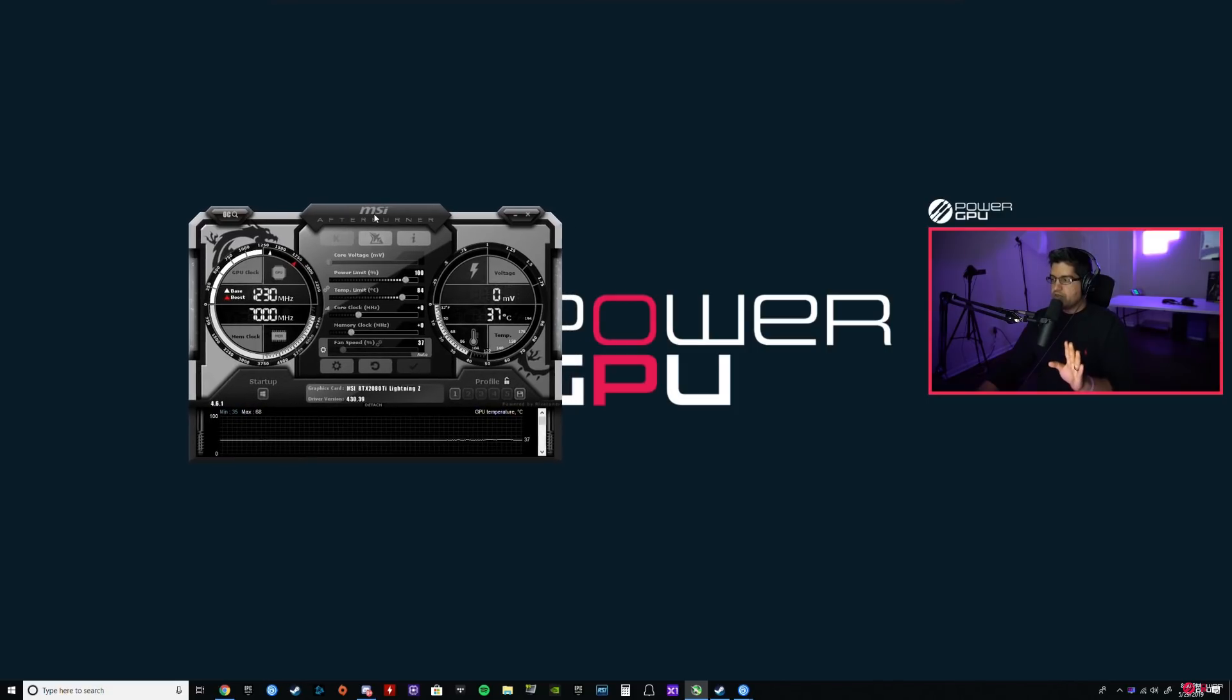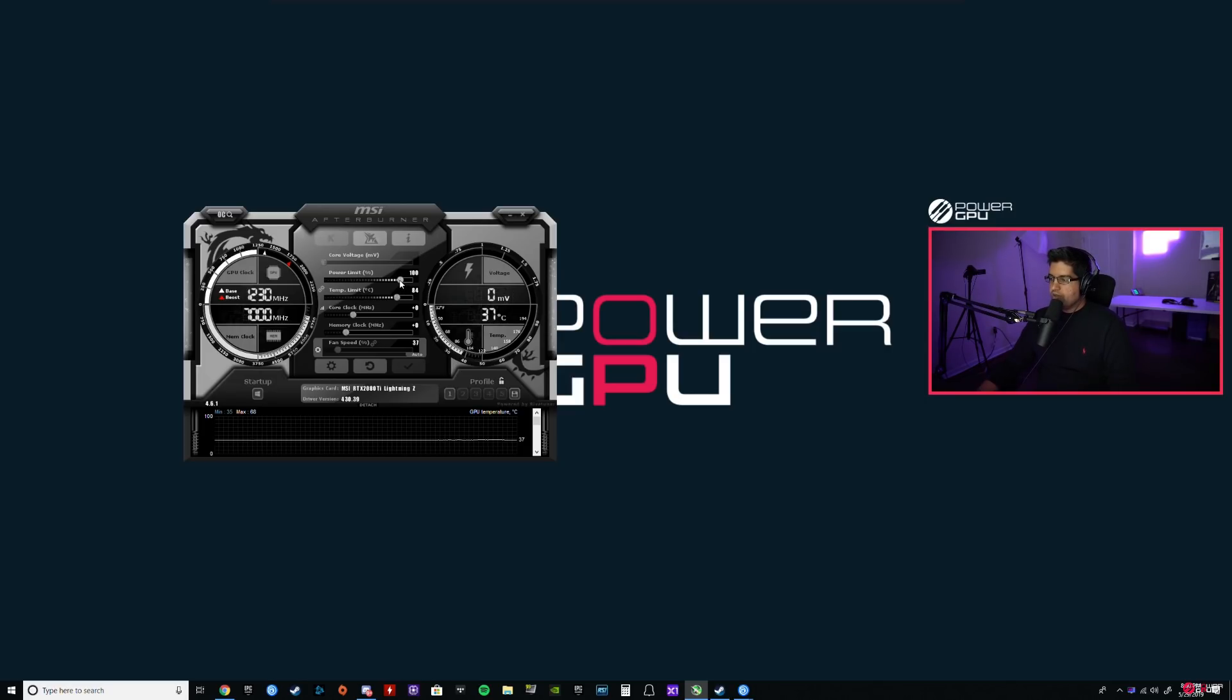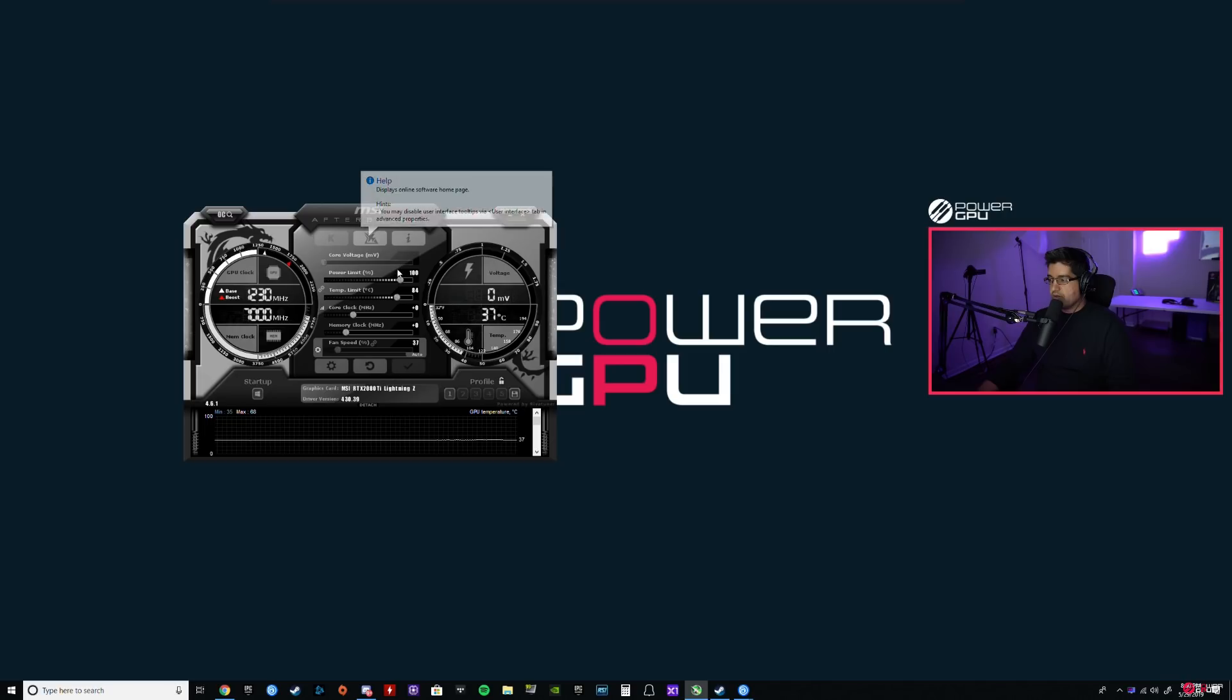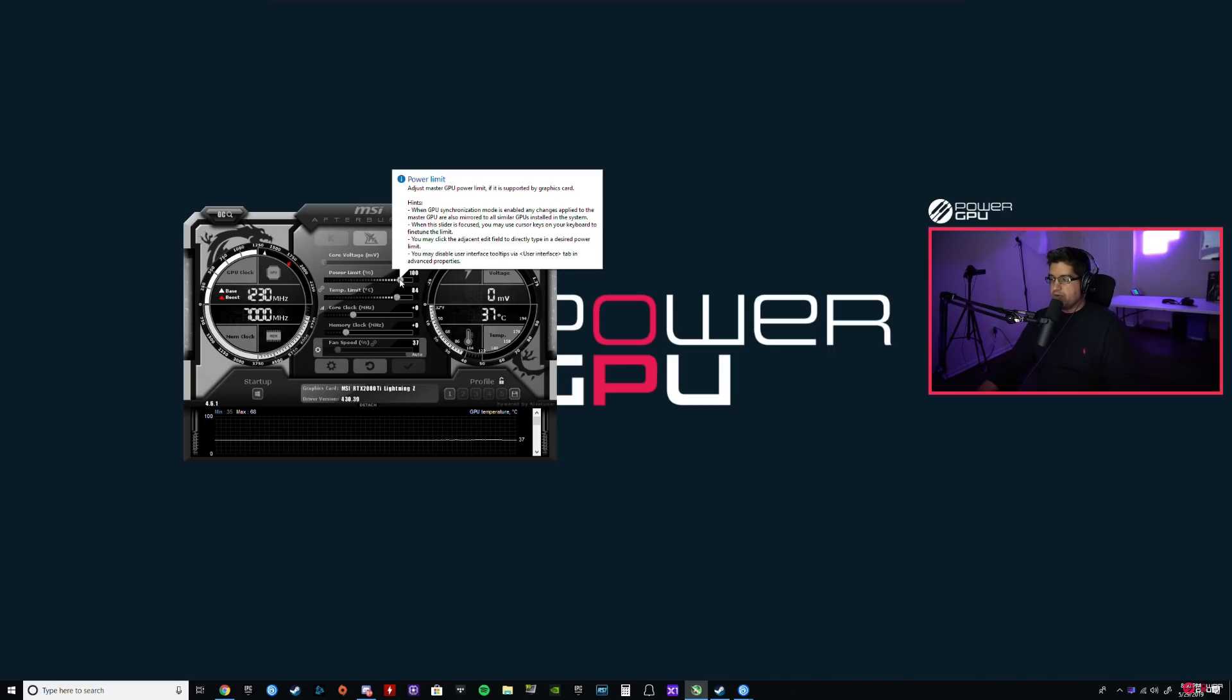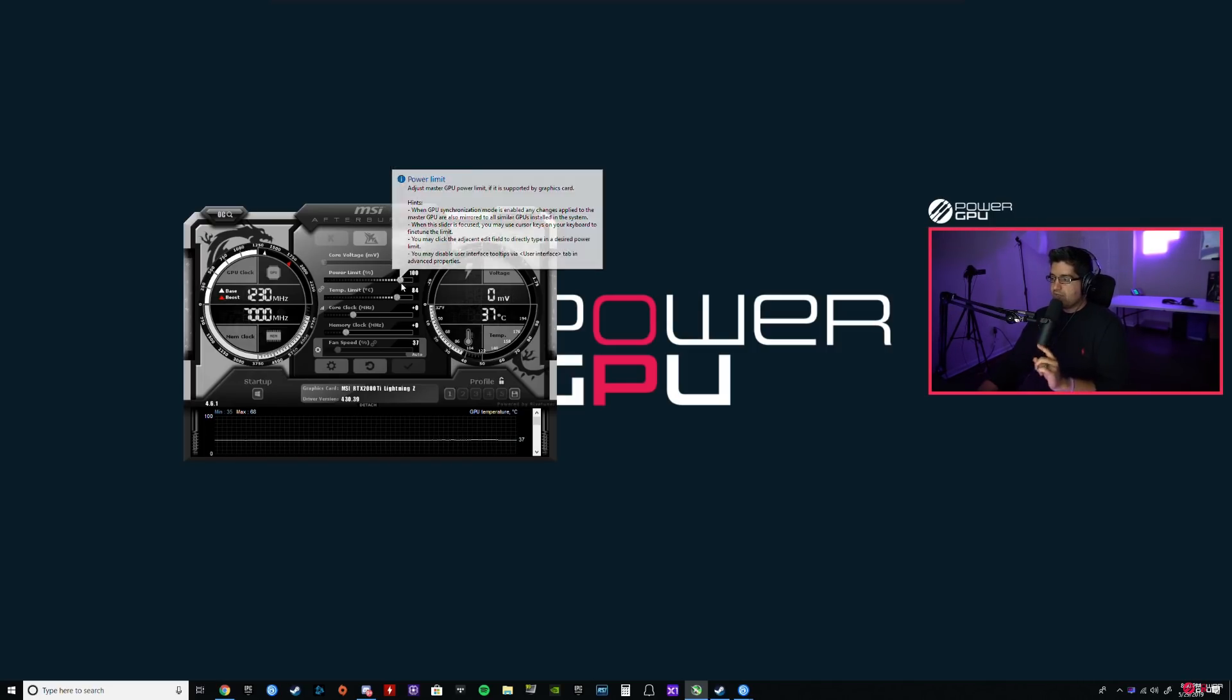Once you have all that set up, we'll move into the actual software. The software itself, MSI Afterburner, there's a few things you want to know about it. One thing is it's very stable. It's actually really good. There's different ways to stress test your GPUs - I like to use FurMark, but there's other ways. I use Unigine Heaven as well to kind of get some results out of it.